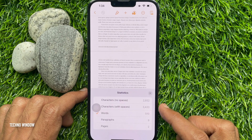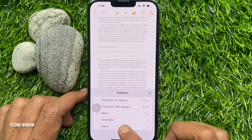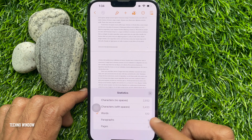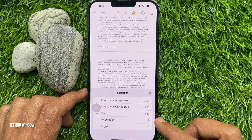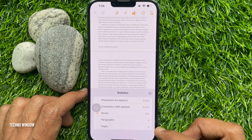Here you will find characters with no spaces, also characters with spaces, words, paragraphs, and pages.